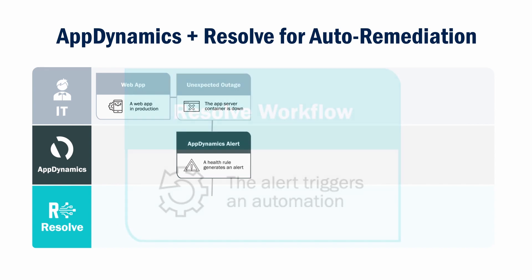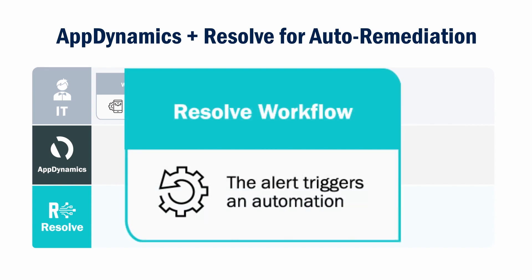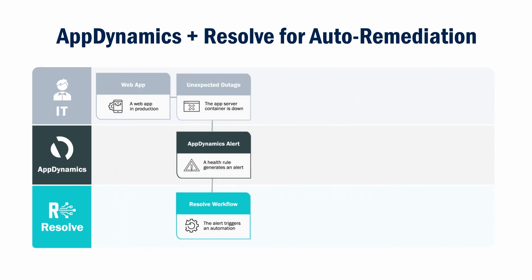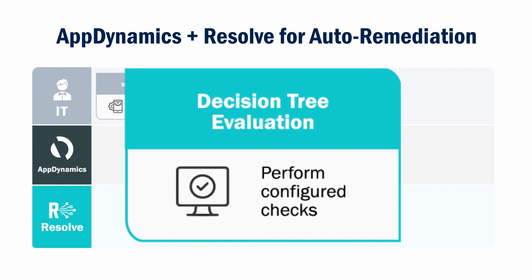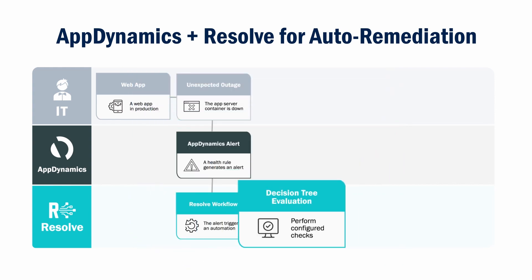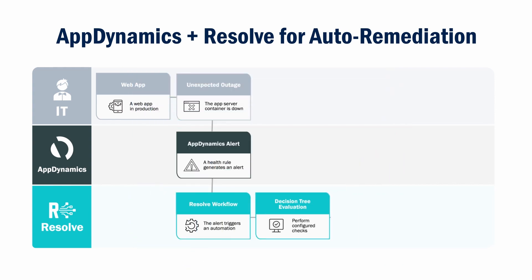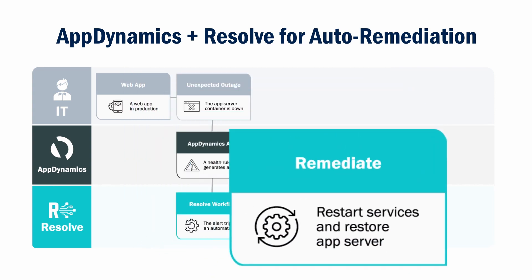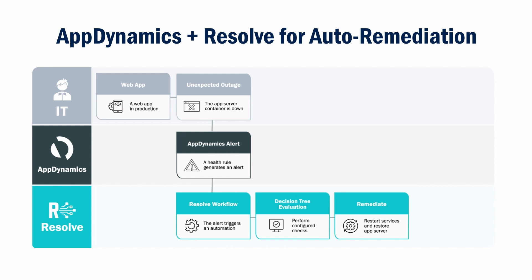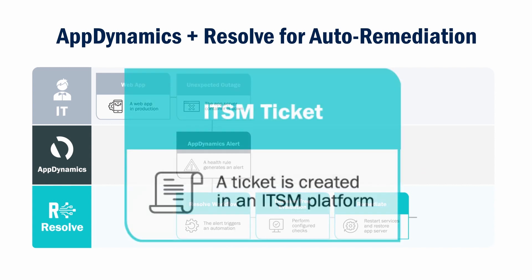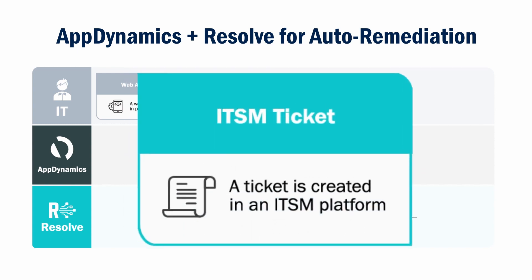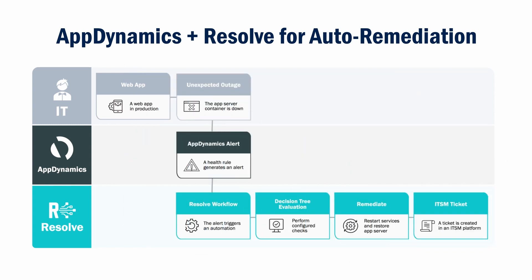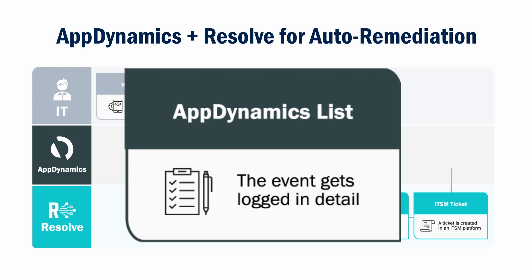This violation triggers a Resolve workflow automatically that, based on complex logic, isolates the root cause and takes the necessary steps to fix the problem. An ITSM ticket is automatically created with detailed steps to ensure the fix is documented.